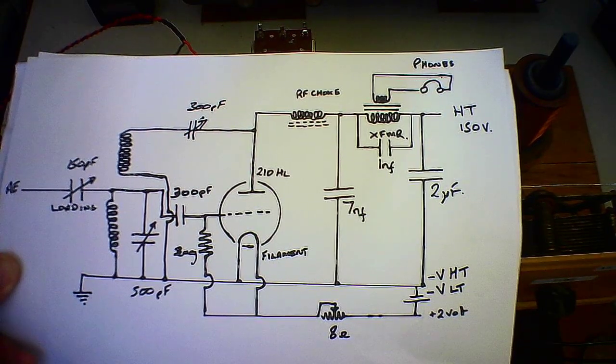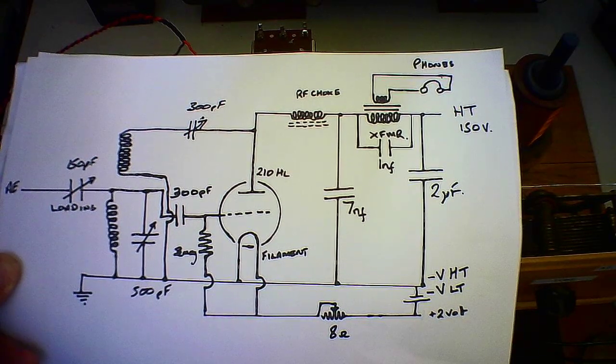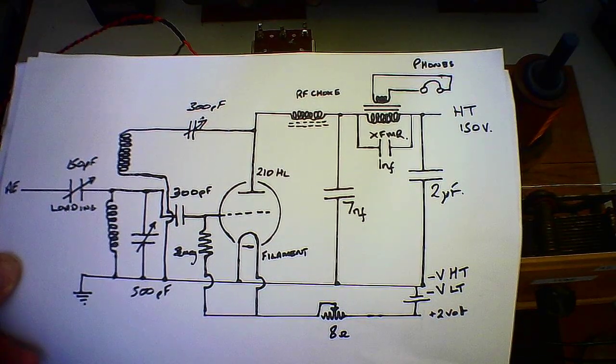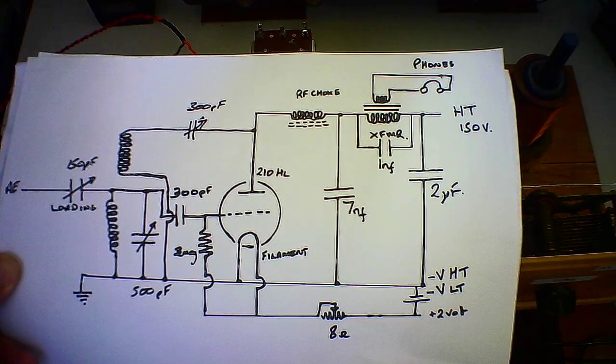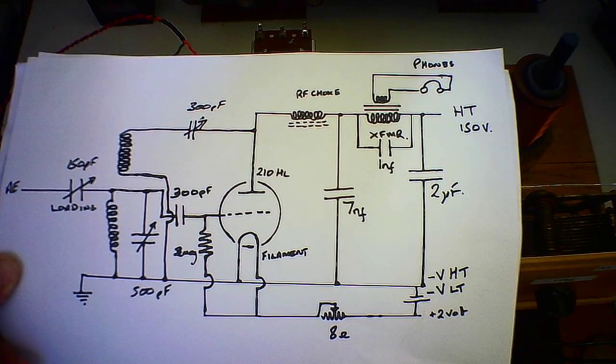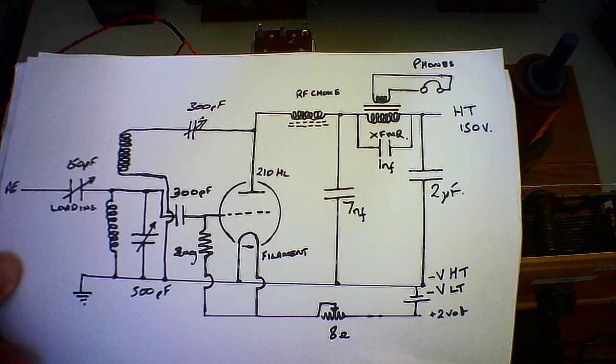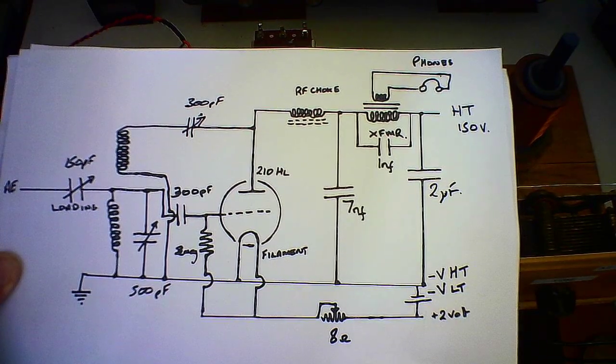And from the choke side via 300 puff capacitor, a reaction coil. So not much to it. I checked the HT, 150 volts was giving around about 5 milliamps. So we're not talking a lot of power going into this thing which is why it's not going to drive any speakers.